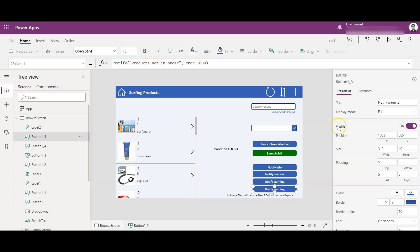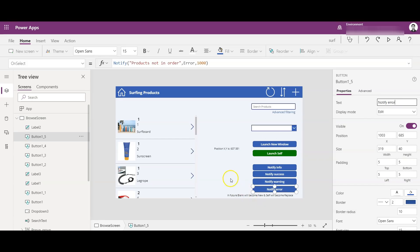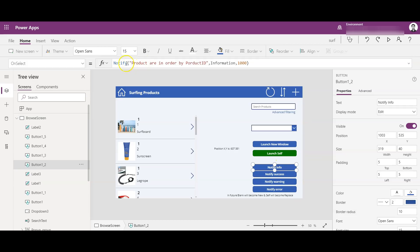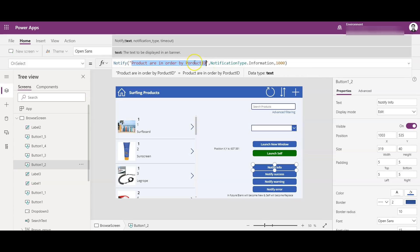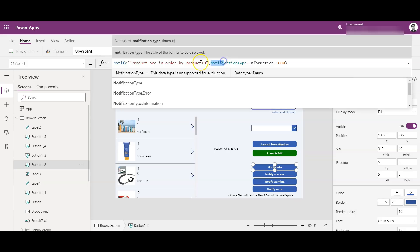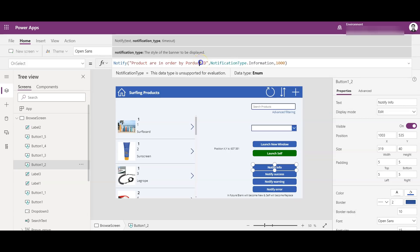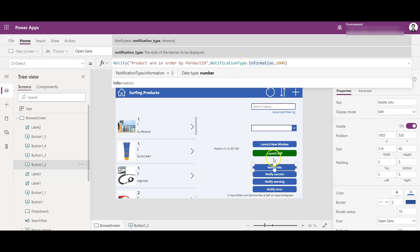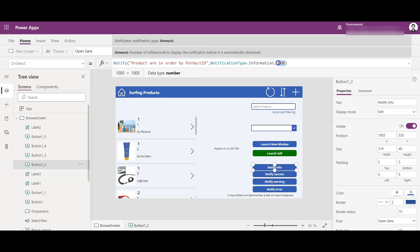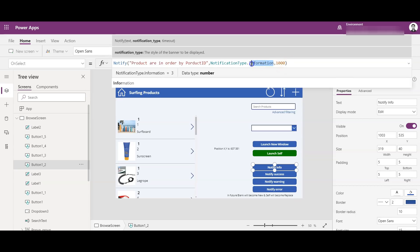So let me correct the name here. This is an error notification. So once I click on this Notify Info button, there is a function 'Notify', and we can give a text here. This can be a dynamic text as well, so according to the requirements you can change that dynamic text. And then this notification type is 'Information', and this is the time frame or the timeout. So it's in milliseconds, so I have given 1000 milliseconds.